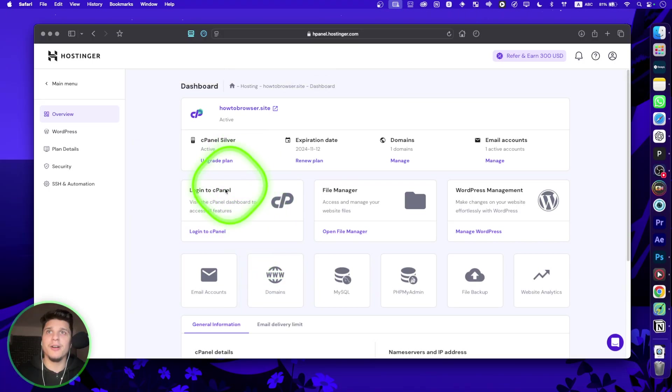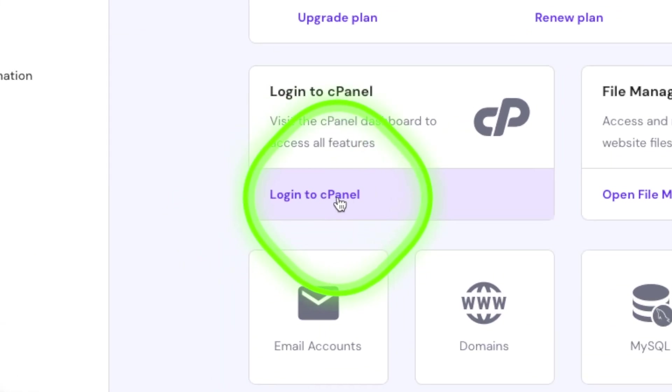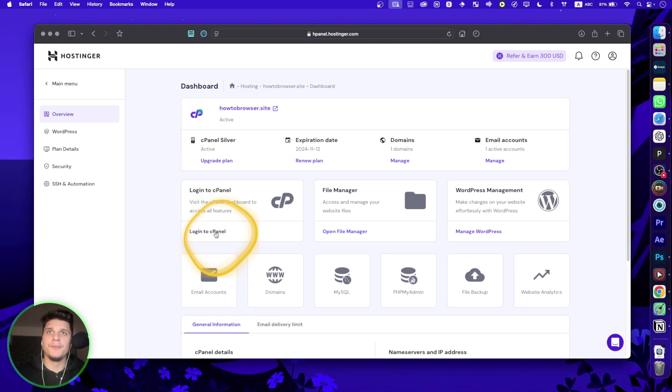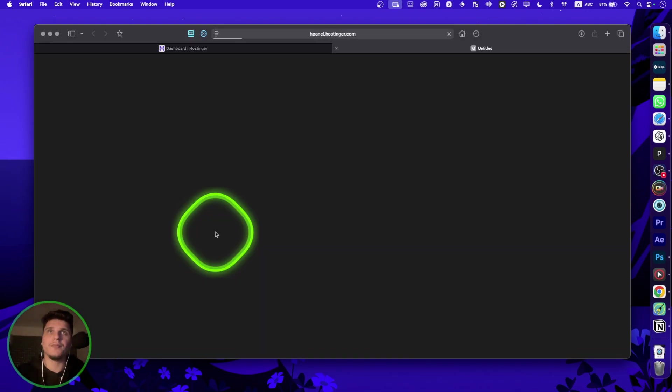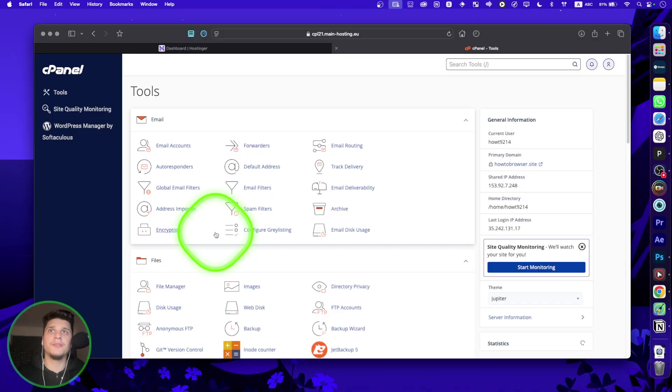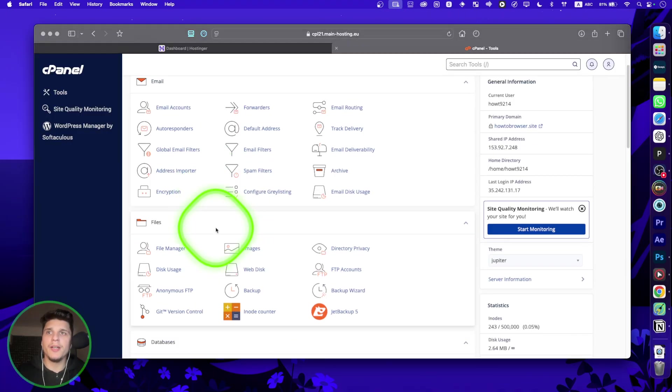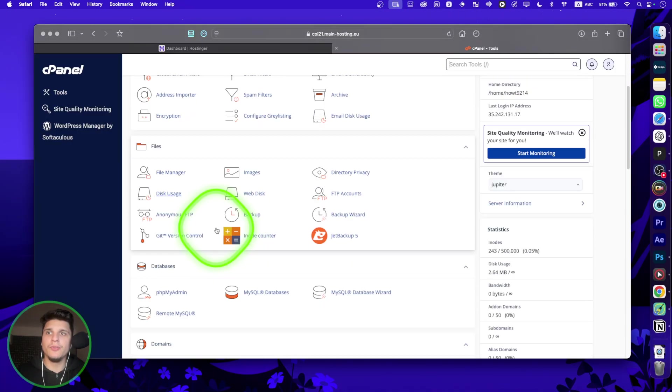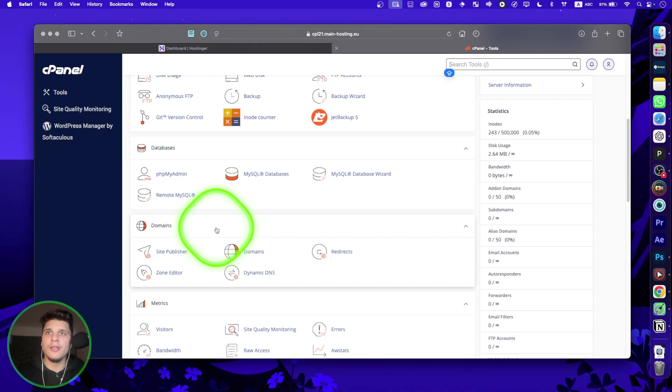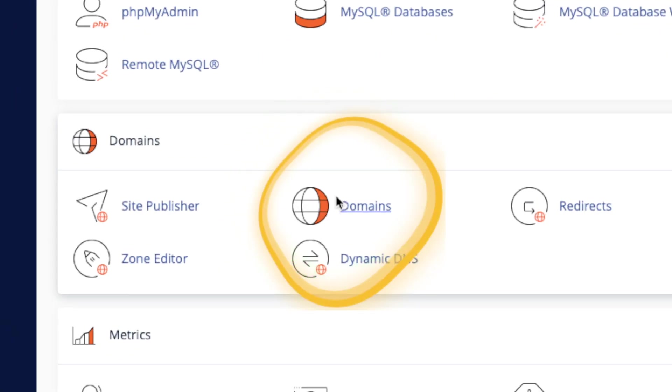And then we're going to have to click on Log to cPanel. And then from here, what we're going to have to do is to go to Domains.